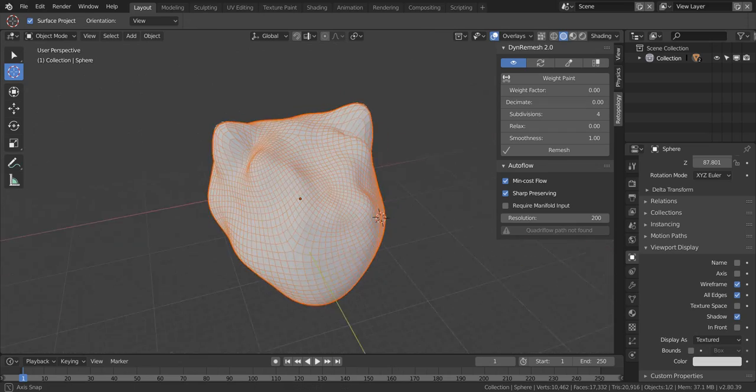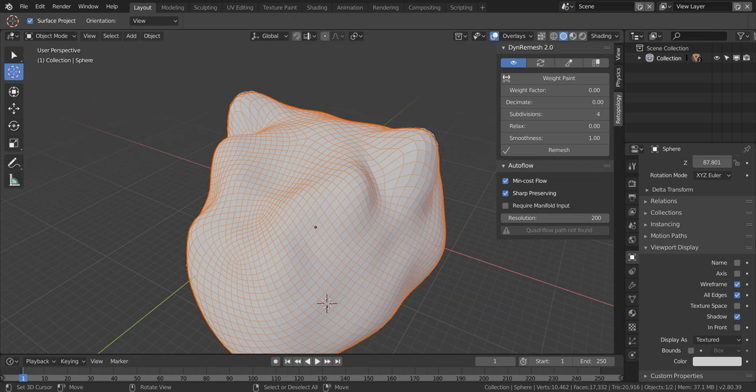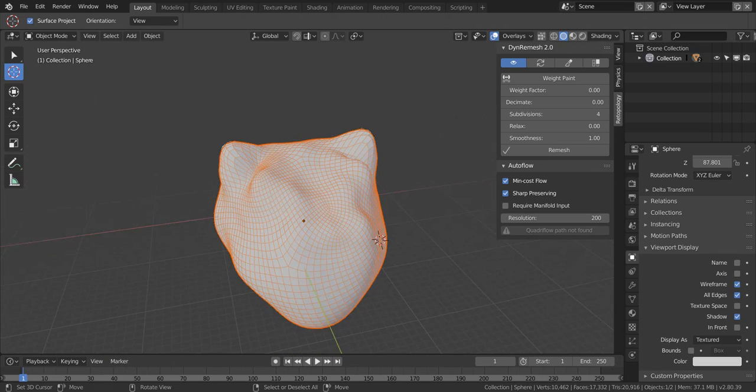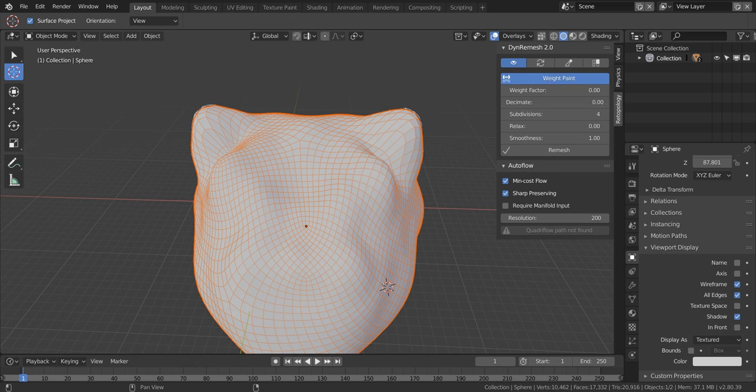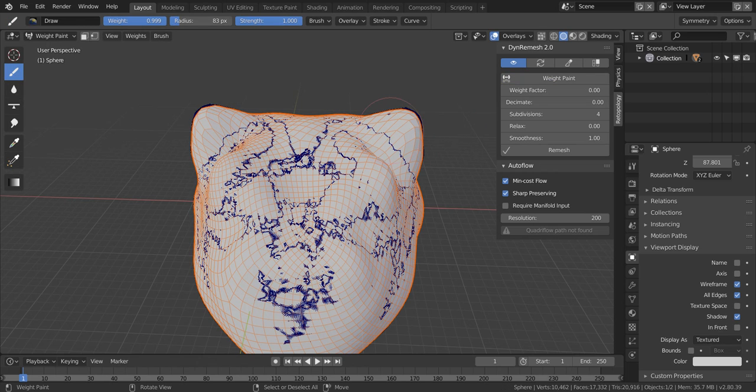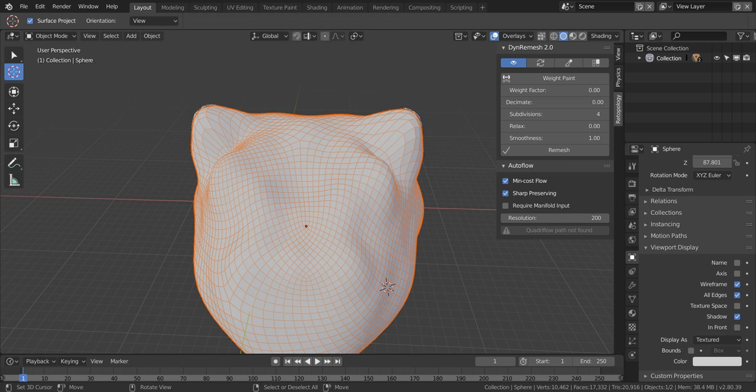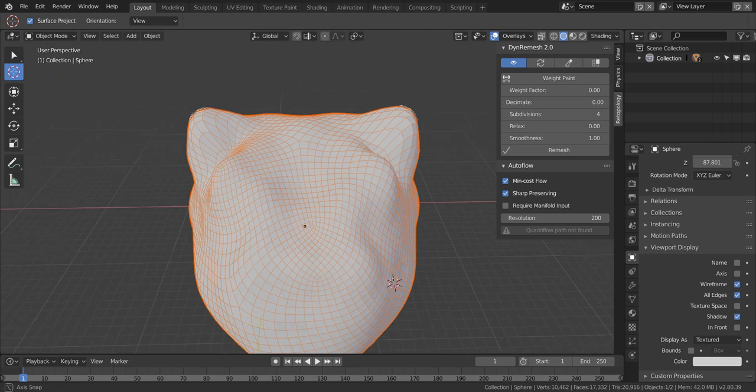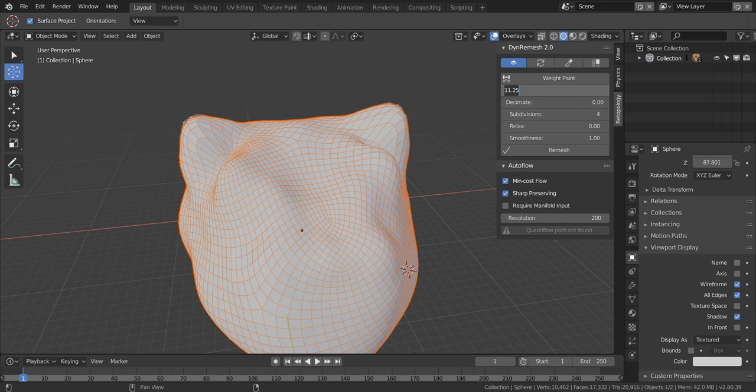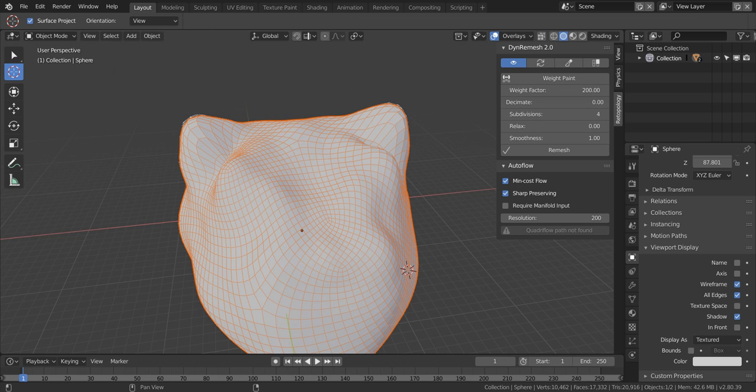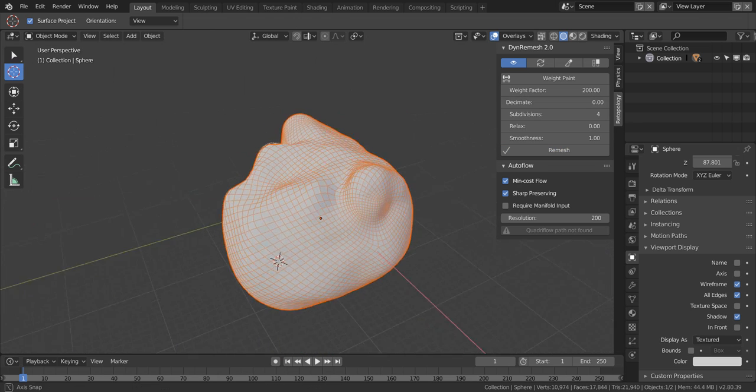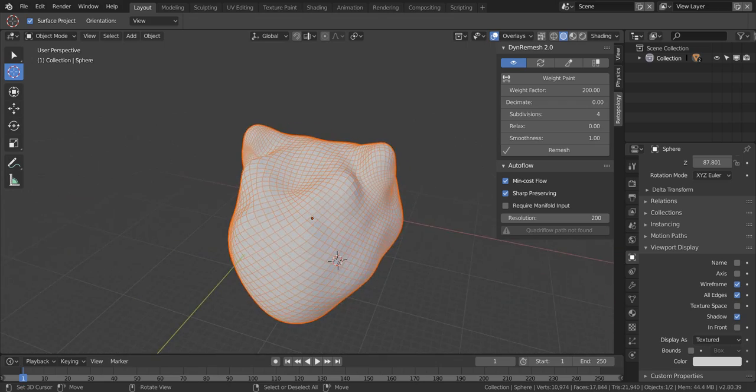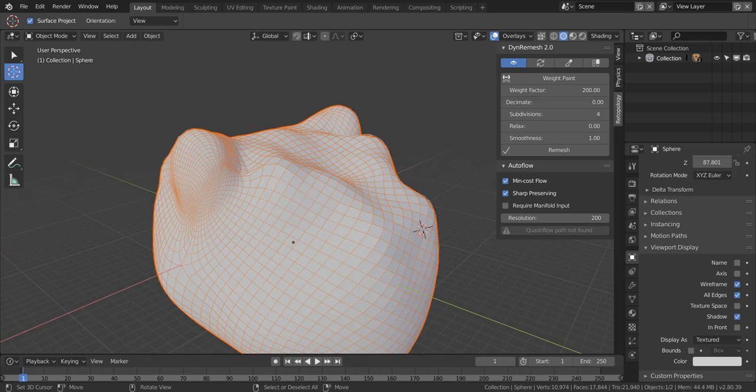You may get overlapping or displaced mesh like this. So what I would recommend is using the weight paint operator, and this will allow you to define where you want more density when remeshing. If I go ahead and remesh this, nothing happened because the weight factor is set to zero. But if I increase this to something like 50 or 200, now we're getting a better result.